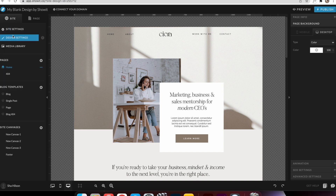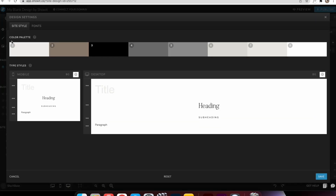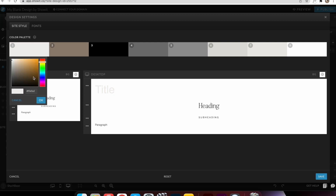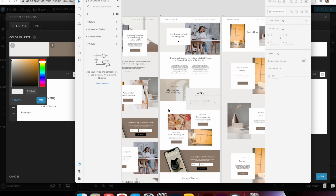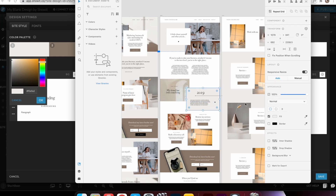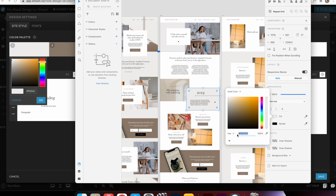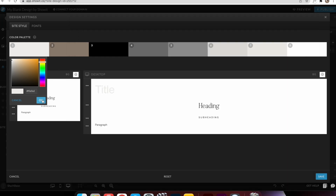So I am just going to go into my design settings. Before you do anything in ShowIt you want to change the design settings so everything is easy to access. I've changed the two primary colors and the black and white I need as well. The grays I don't really need but I've kept the others the same. What you do is just change the color palette by going into your XD file, finding the hex code, and then copying and pasting it into ShowIt.